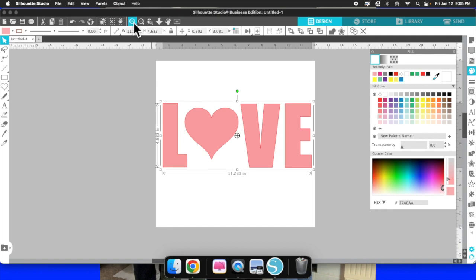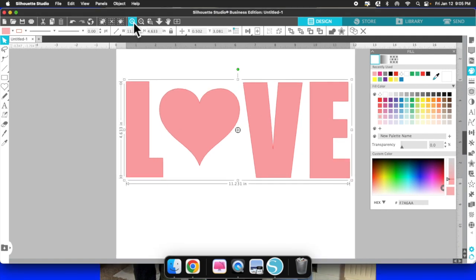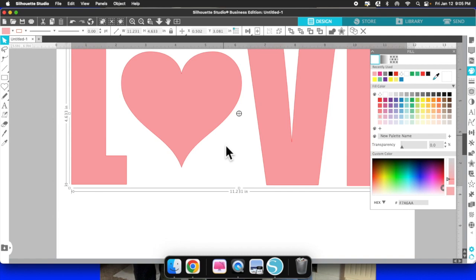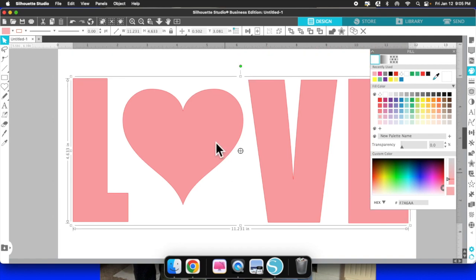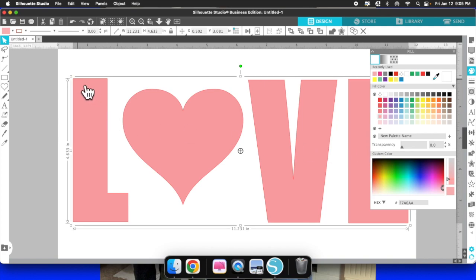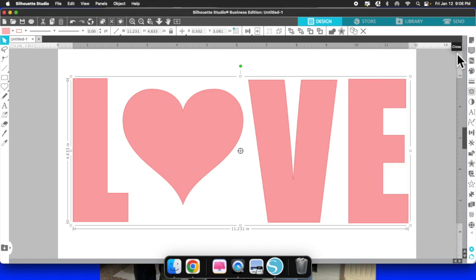Let me zoom in so you can see. You can see the pink on the L, the heart, the V, and the E — but you also see a red line going around each letter. I do not want that.